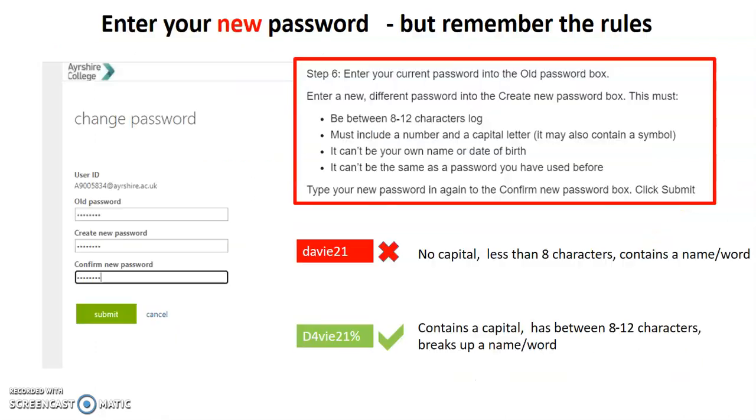A little bit of advice on creating your new password. Inside this box, you'll see step six. And it says enter a new different password into the create new password box. Now, here's where it's easy for us to go wrong. You must have between eight and 12 characters in the password. You must include a number and a capital letter. You can include a symbol if you like.